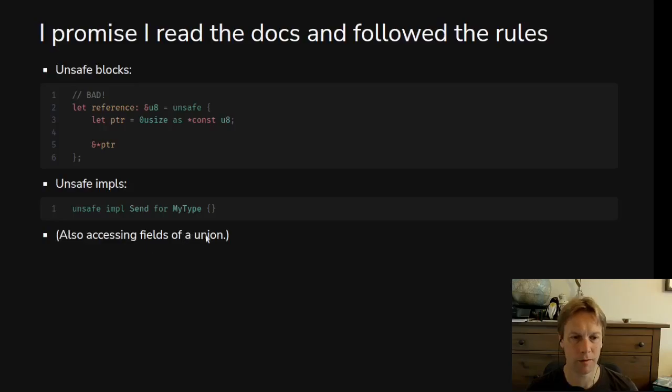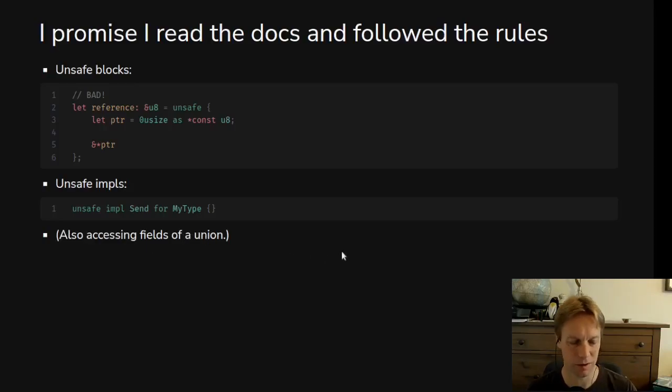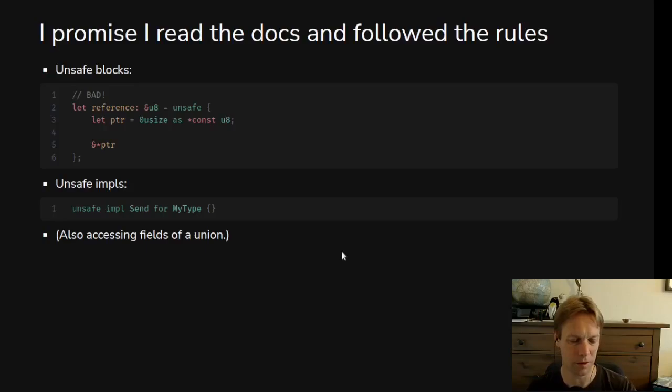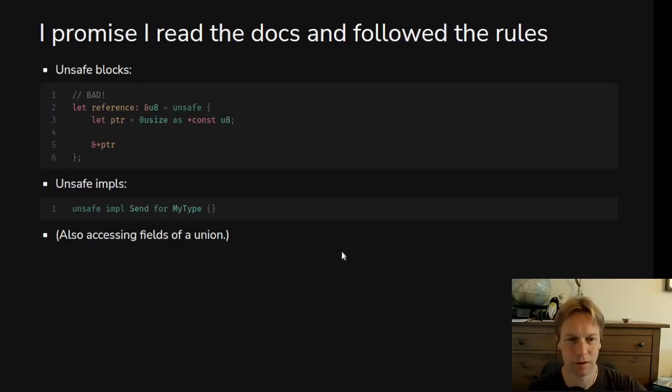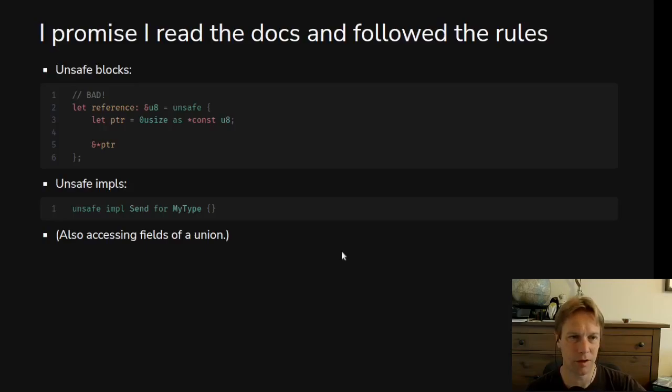There are some other examples as well. For example, if you want to access the fields of a union, a union is a type that has some unsafe things around it. So basically those are the two types: either careful, you must follow the rules, or I promise I've followed the rules.